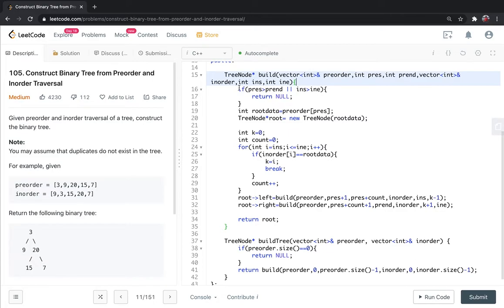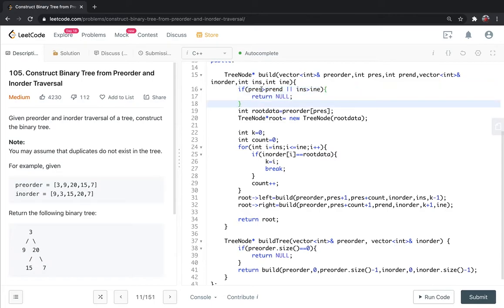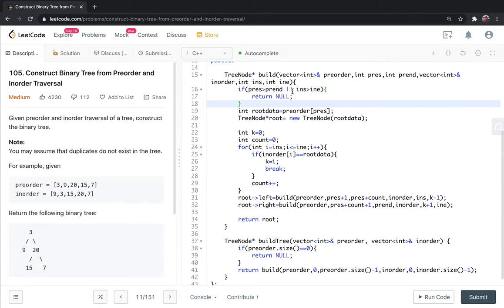The base case is if preorder start is greater than preorder end, or inorder start is greater than inorder end, then there is no element here, so we return null.